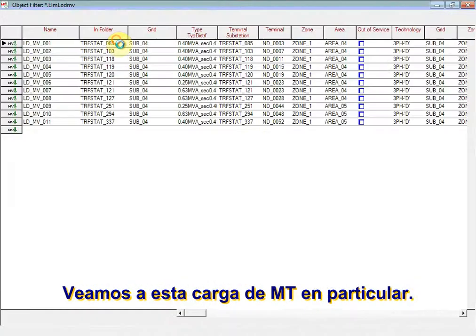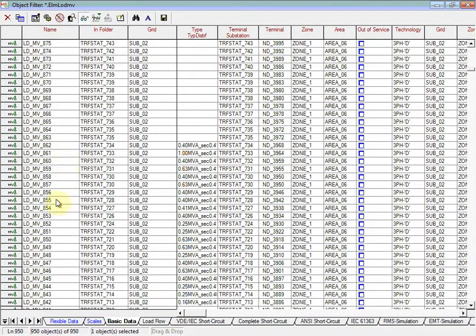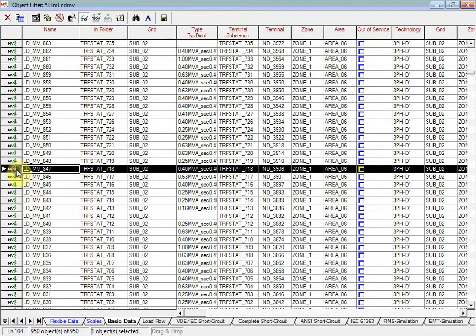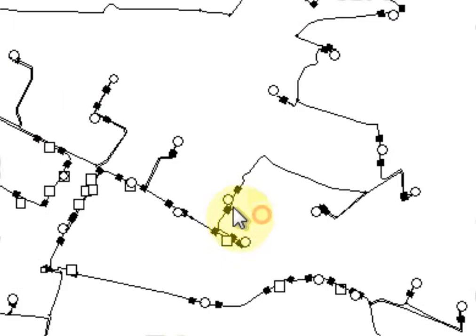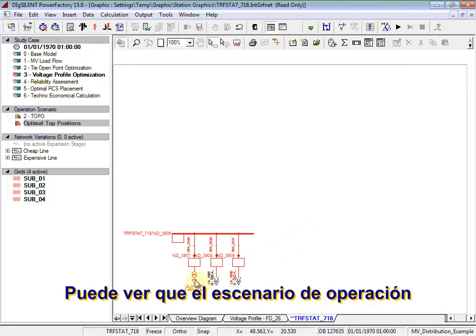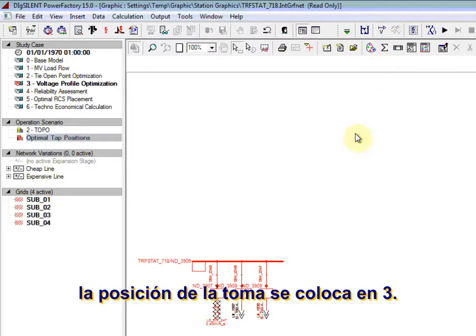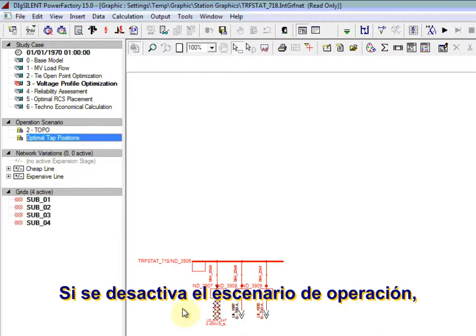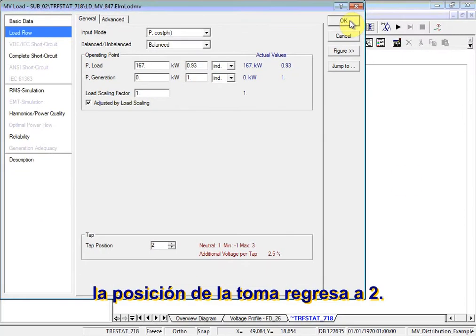Let's look at a particular MV load. You can see with the optimal tap position's operational scenario active, the tap position is set to 3. If the operational scenario is deactivated, the tap position returns to 2.